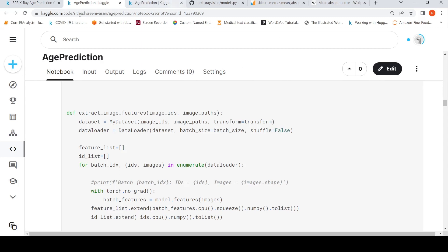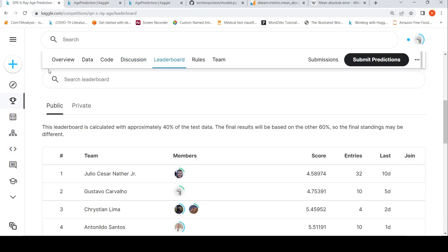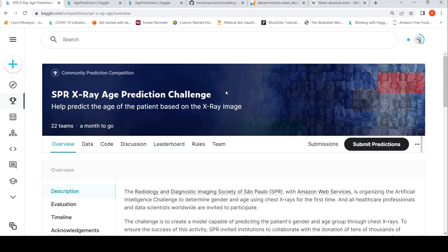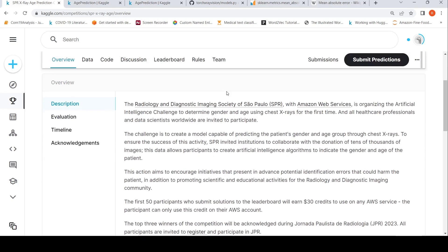This video showed how you can use deep learning to extract features from chest x-ray images and then perform regression on those features to predict patient age. I'll be putting the link to this competition and notebook in the description — you can go and try it out with different models. I hope this video is useful. If you like it, please like, share, and subscribe to the channel. See you in another video.